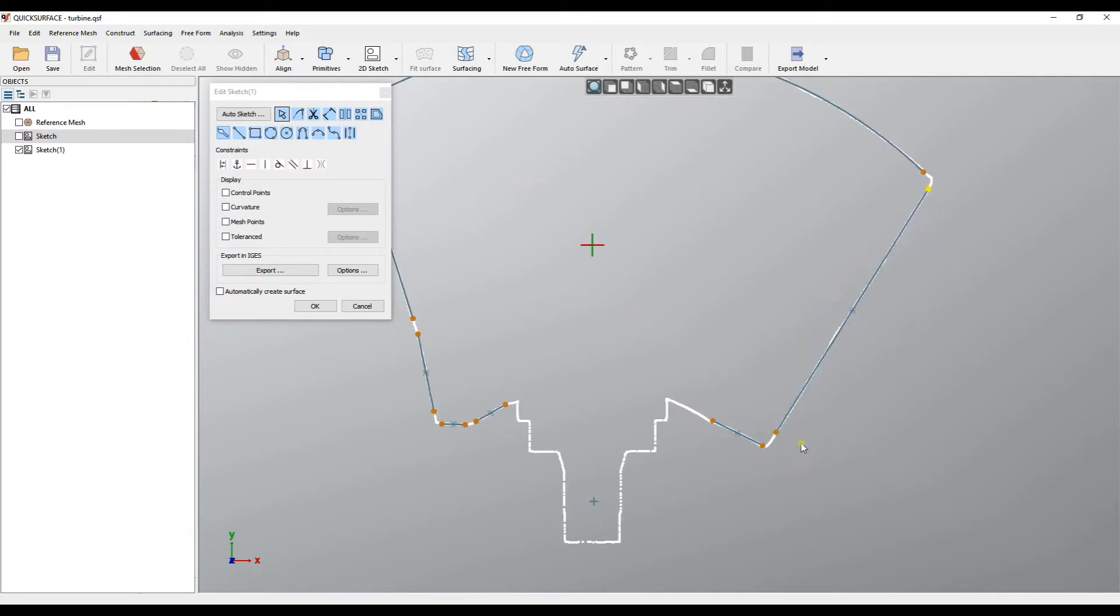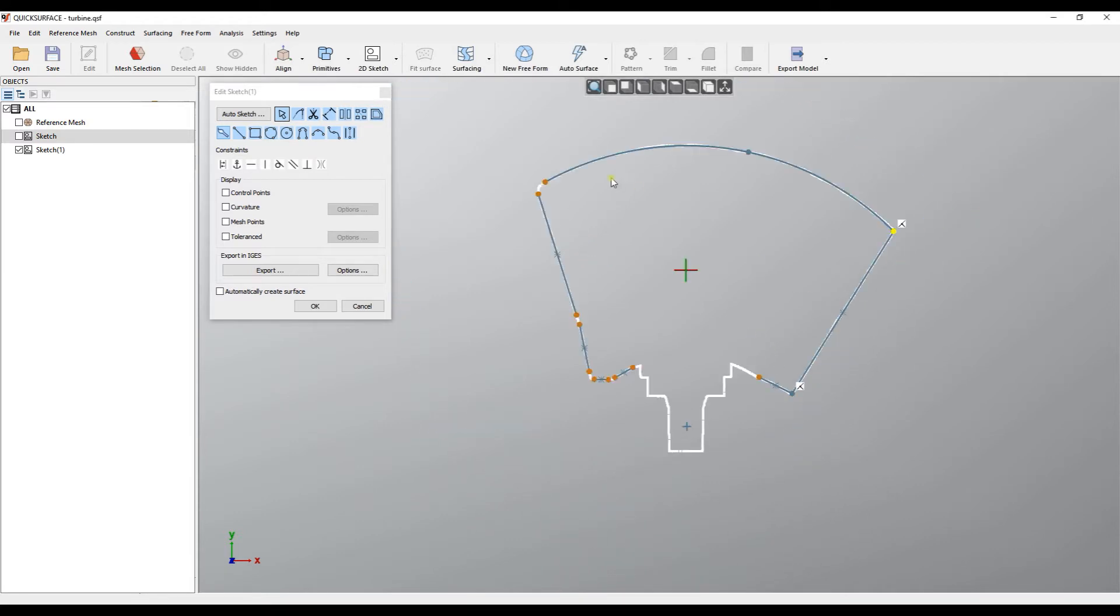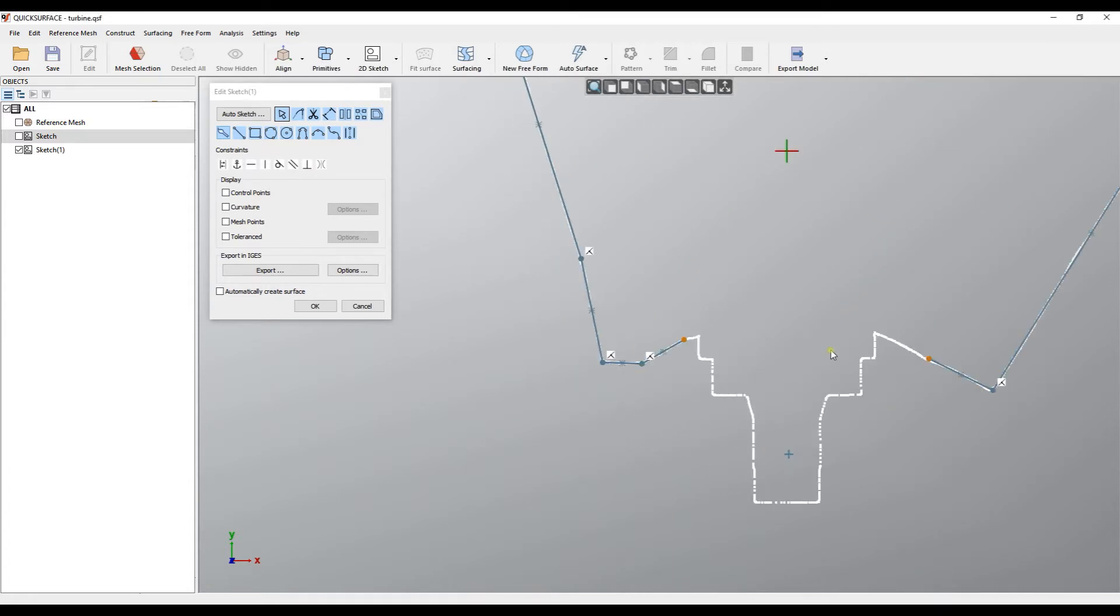I will connect them, holding the control key to close the sketch, and here for example I'll just connect the tangent arc.